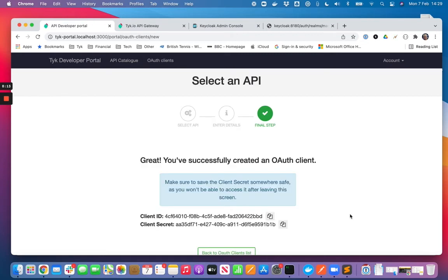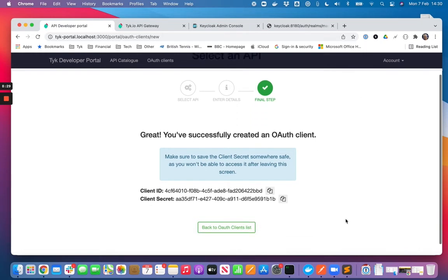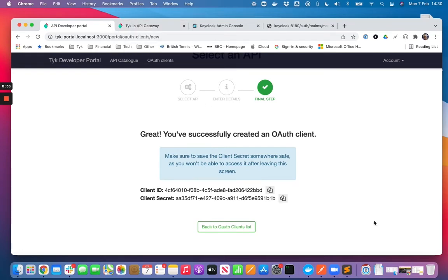And what's happened is under the covers Tyk has made a call out to Keycloak, it's registered a client in Keycloak and Keycloak has returned a client ID and secret. And so what I can do now is actually request an access token from Keycloak and then use that access token to call the API that we've published on Tyk.